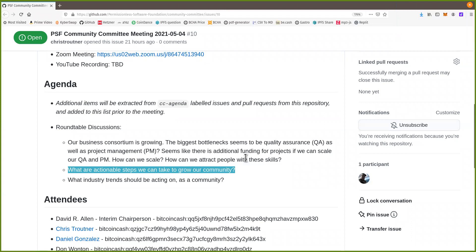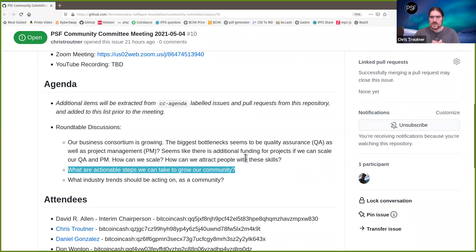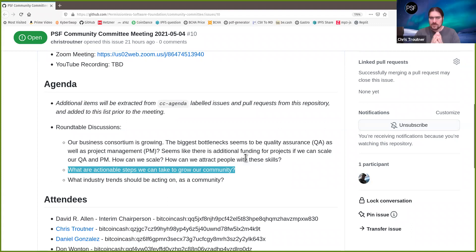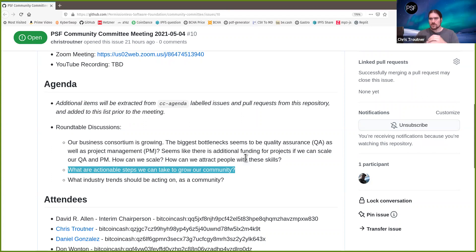On the project management side, the actionable step is to be more upfront when we take on new projects — nail down the project management structure before starting the actual development process. Does anybody else have any thoughts or hear anything actionable we could do on these fronts?